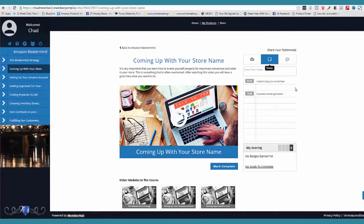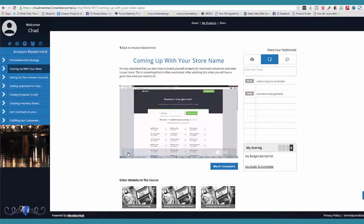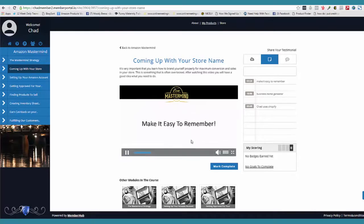Here's the notes field. What's cool about this — as I'm playing this video and I pause it, I can come over here and make a note. I'm going to say, 'Chad uses Shopify.' Now as soon as I hit record, check this out — what it did is it not only recorded the note, but it recorded the exact time. So if I click this here, it takes you directly to that spot in the video.